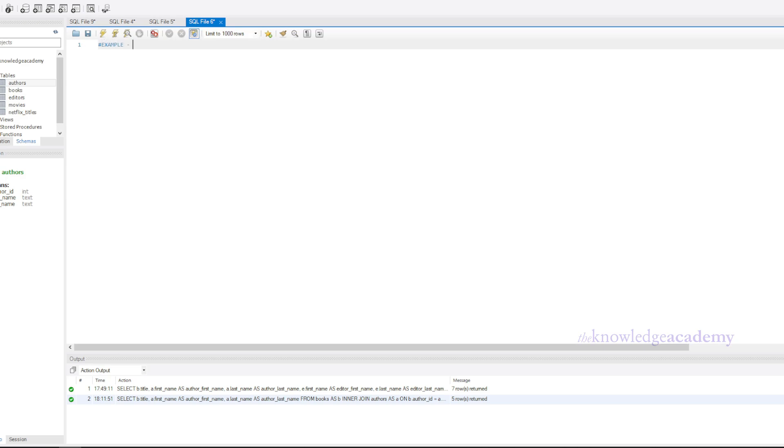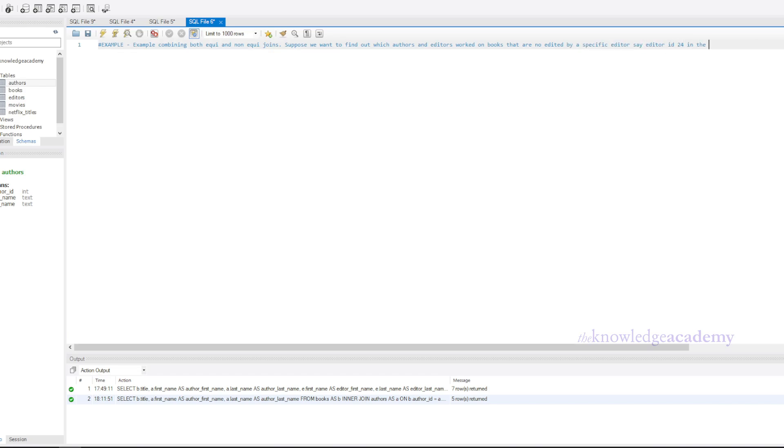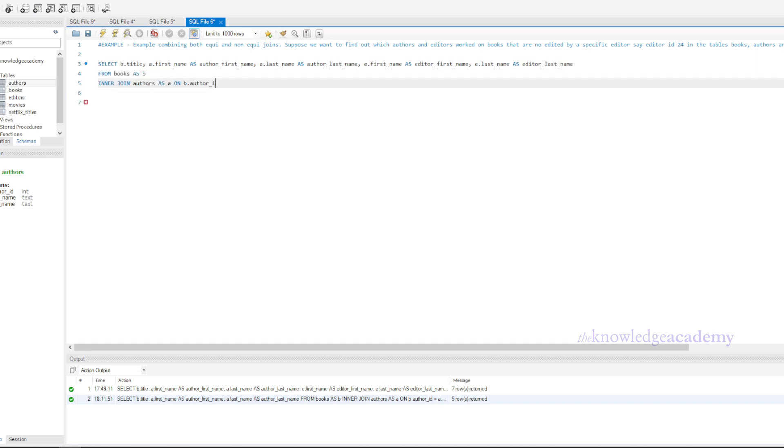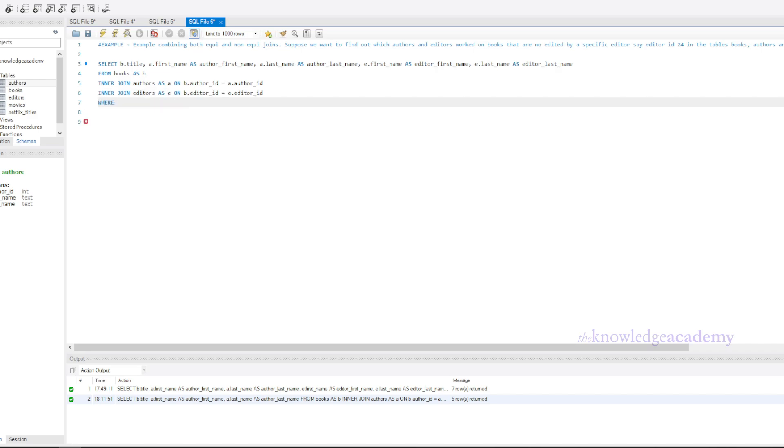Let's see a more complex example combining both equi and non-equi joins. Suppose we have a books table, an authors table, and an editors table. We want to find out which authors and editors worked on books that are not edited by a specific editor, say with editor ID not equal to 24. For this, we will write the desired column name with select statement, then the name of the table with from statement with alias. Then we join two tables on the common column from both tables, then again the same thing for the other table as well, then we'll write the condition with where clause stating the condition which is to apply on the common column of both the tables.